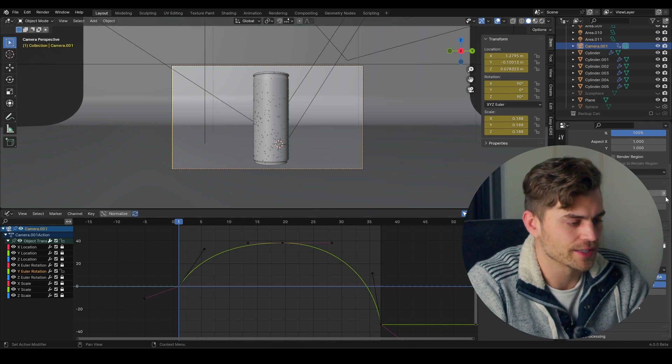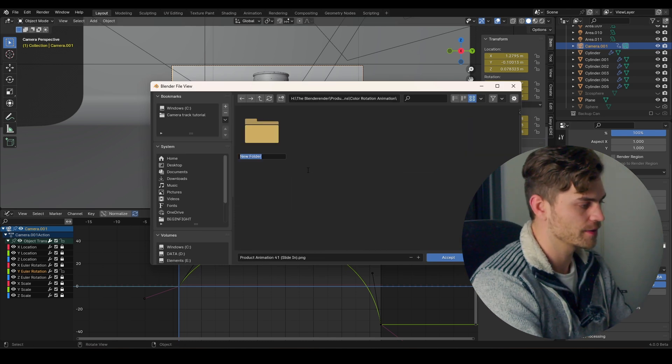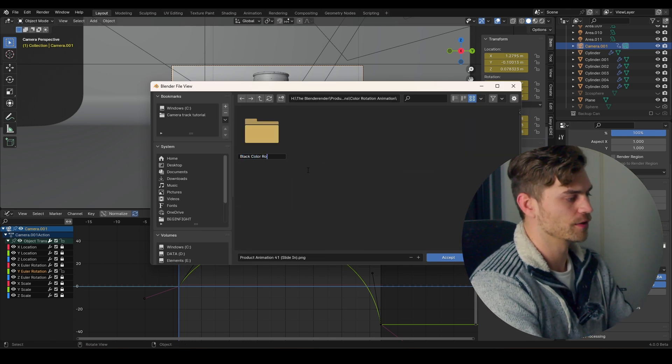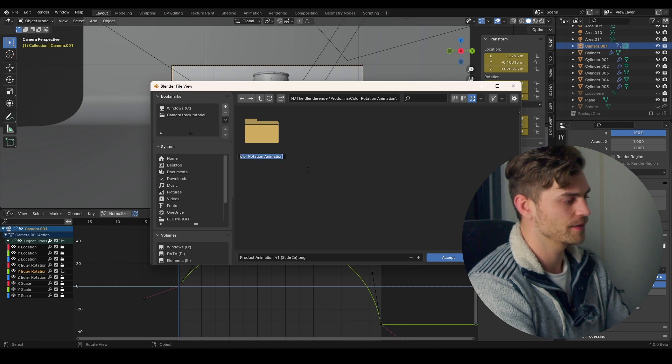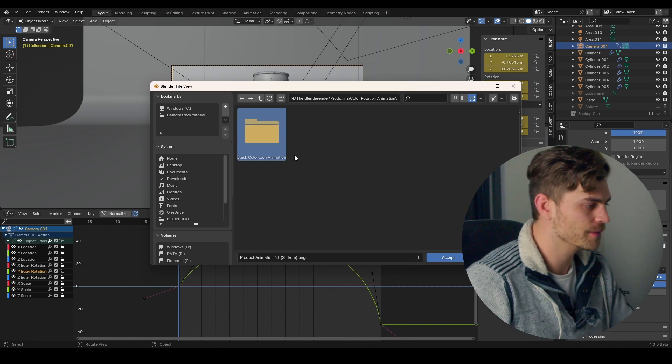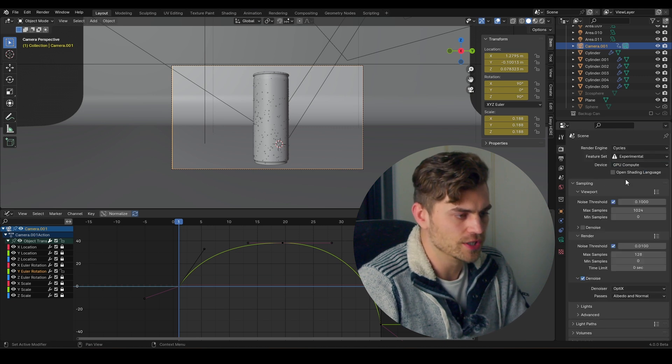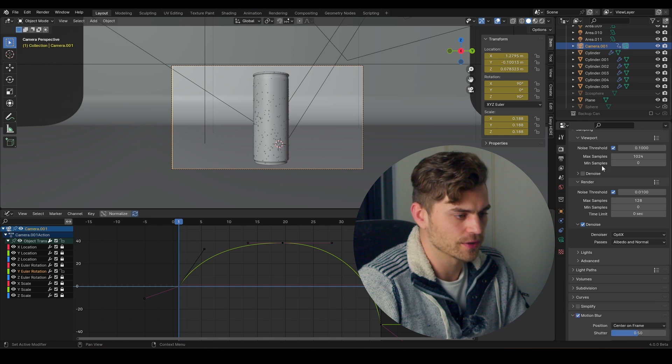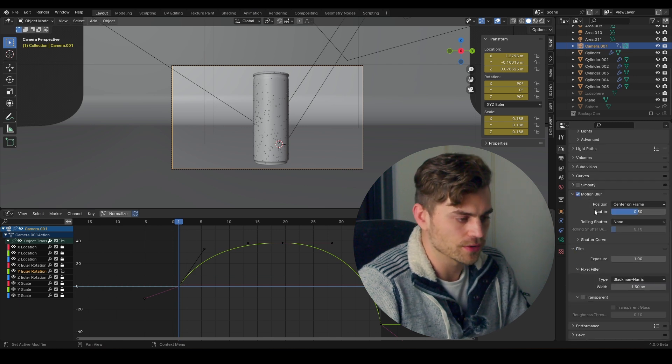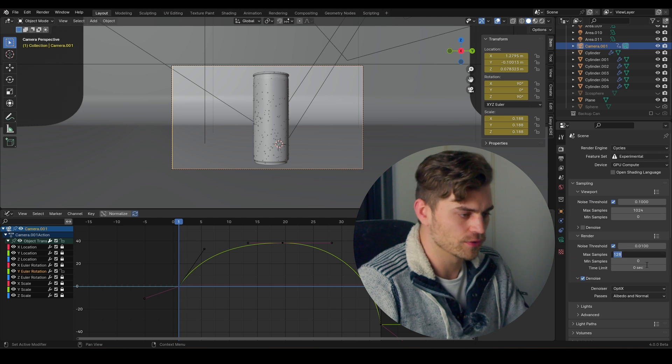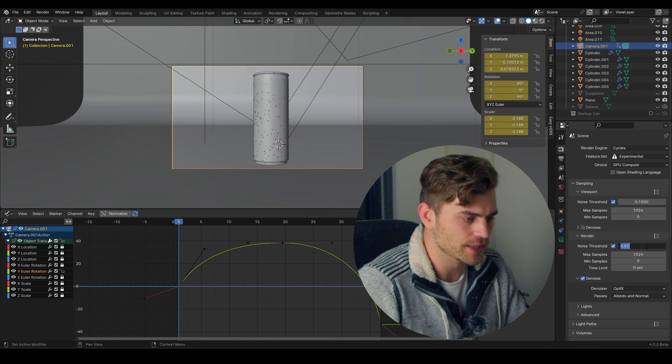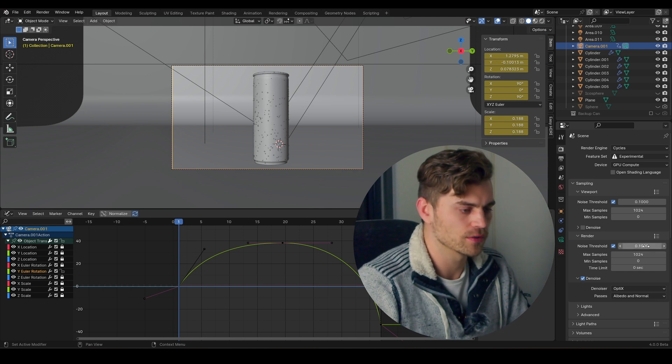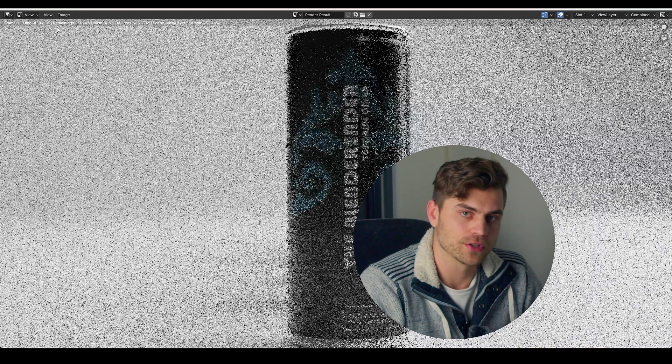But first we need to render this one. I'm going over here and I'm going to make a new folder and call it black color rotation animation. Our color depth is on 16, that is looking fine. I'm going to set this to GPU because I've tested this out and it works on GPU now. Motion blur should be turned on. I believe we can increase the max samples to 1024. I'm just going to increase the noise threshold to 0.1.